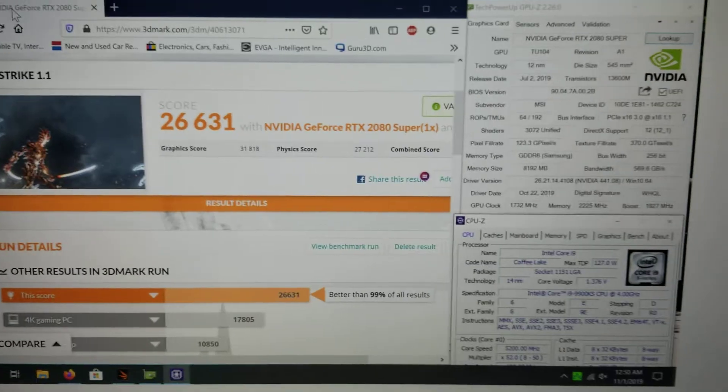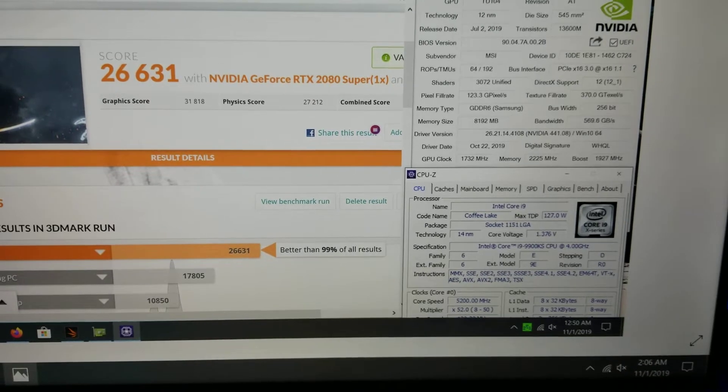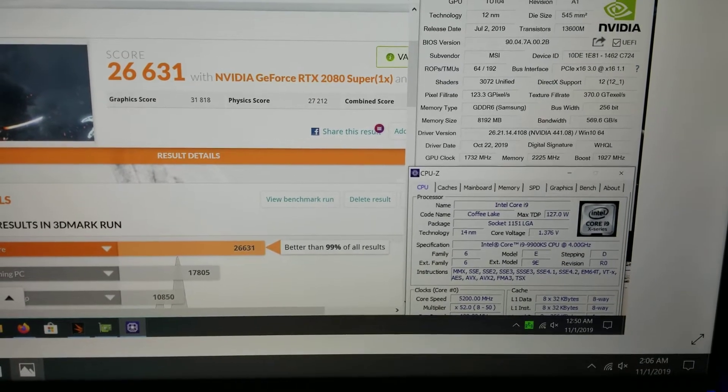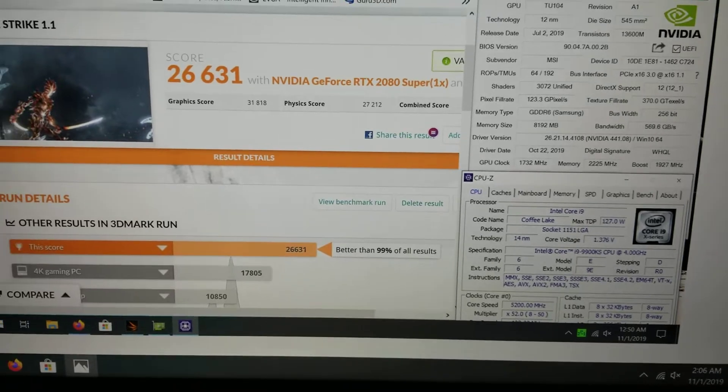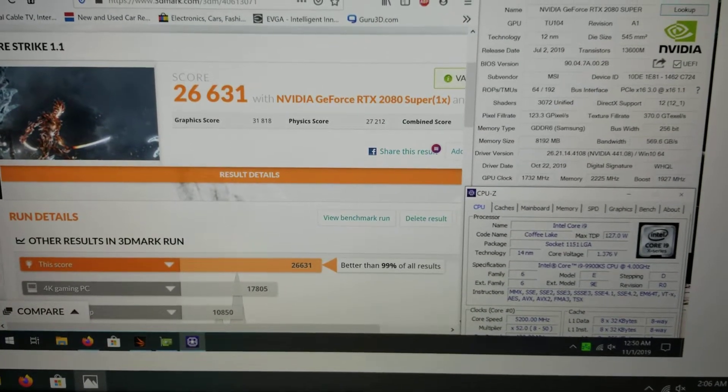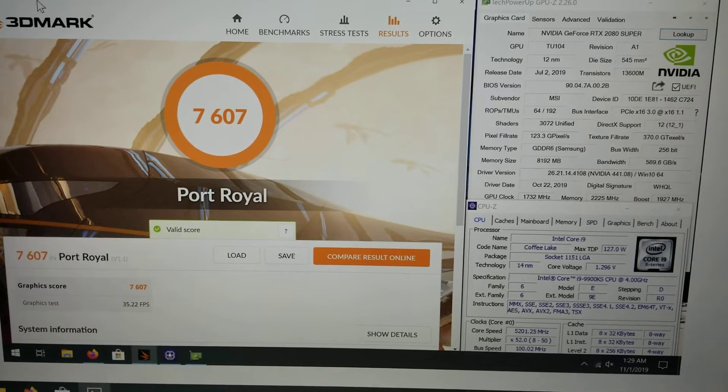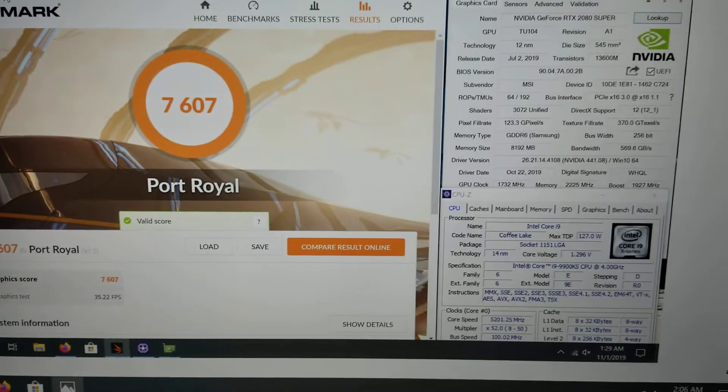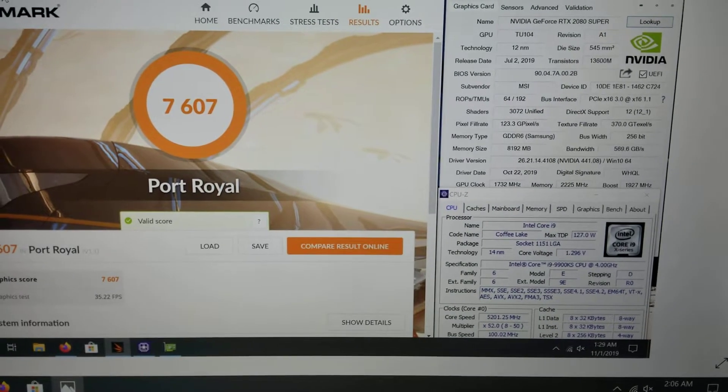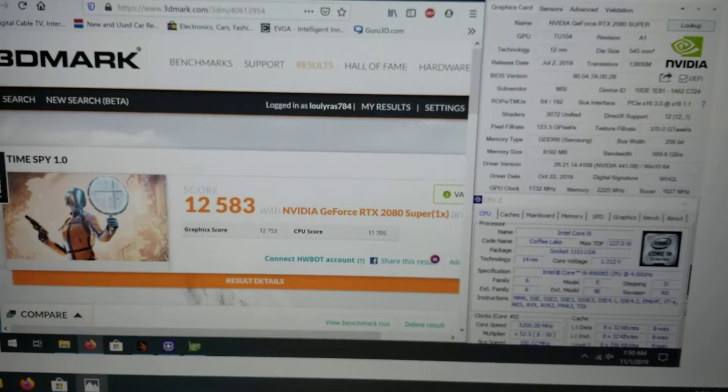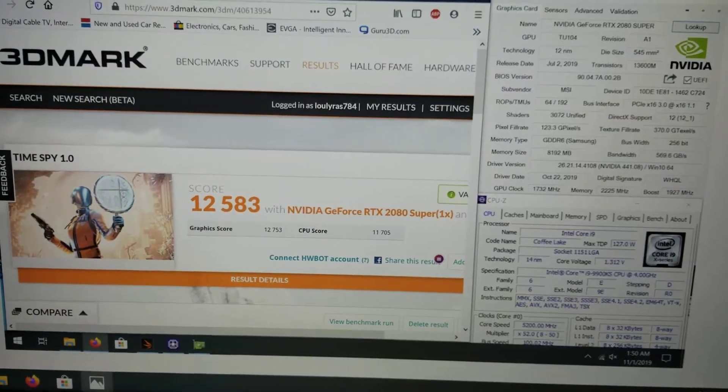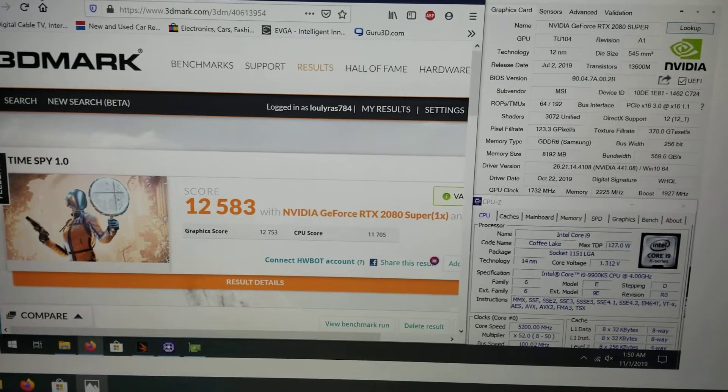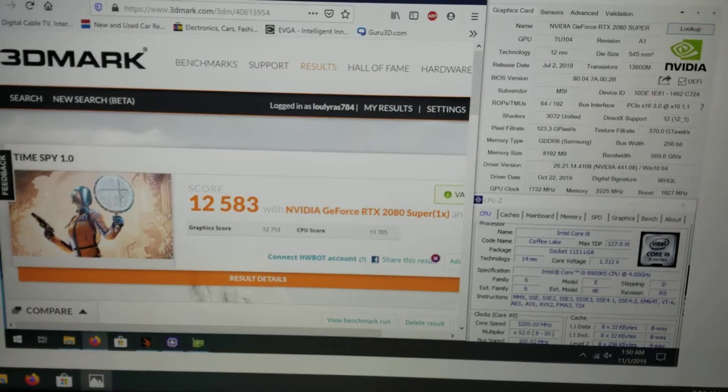I wanted to tell you I lowered the CPU voltage to 1.350 and it was stable, so it lowered the temperatures a little bit. Port Royal, same settings, same GPU and CPU overclock, I had it at 1.350: 7,607. Time Spy, another formidable score I think: 12,583, pretty good CPU score, graphics score of 12,753.